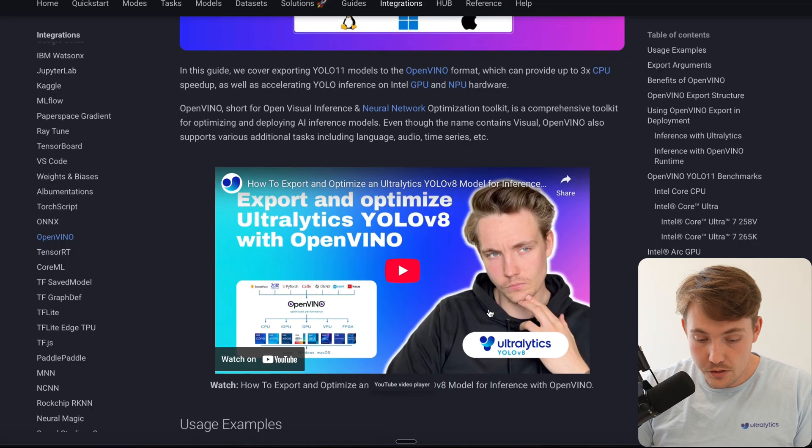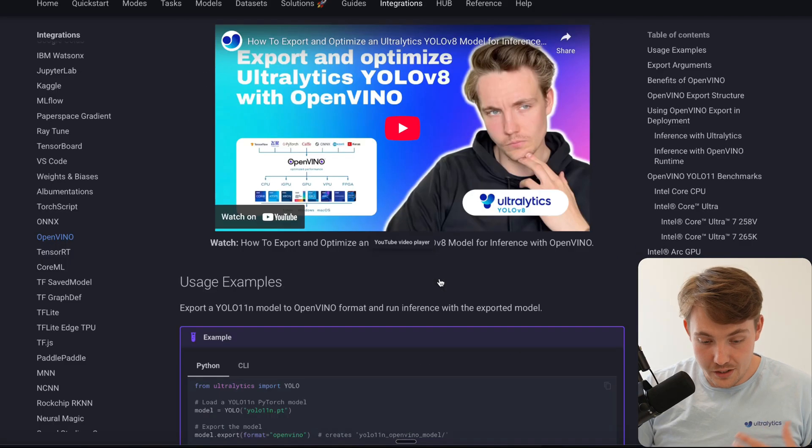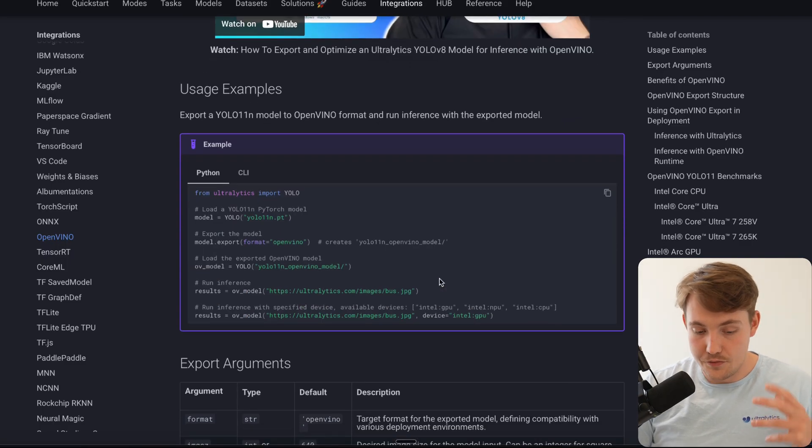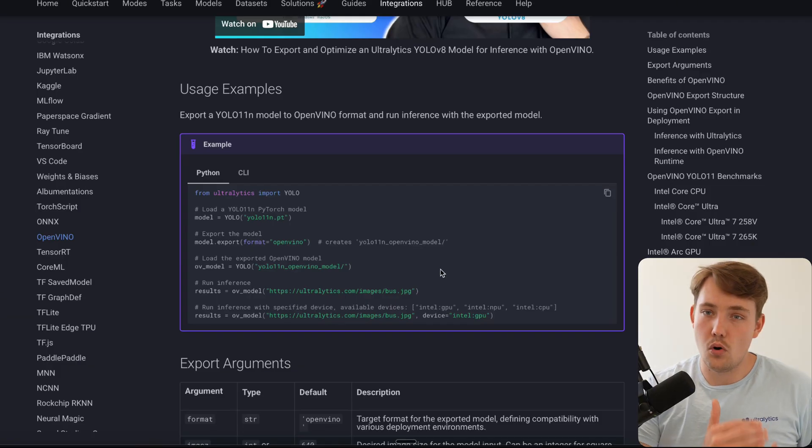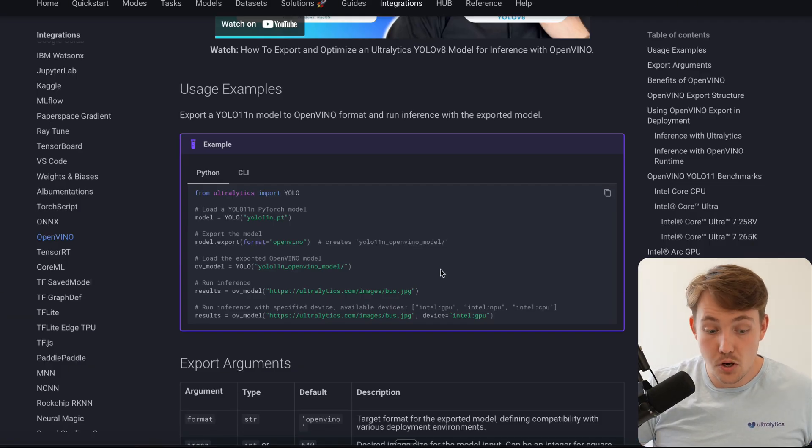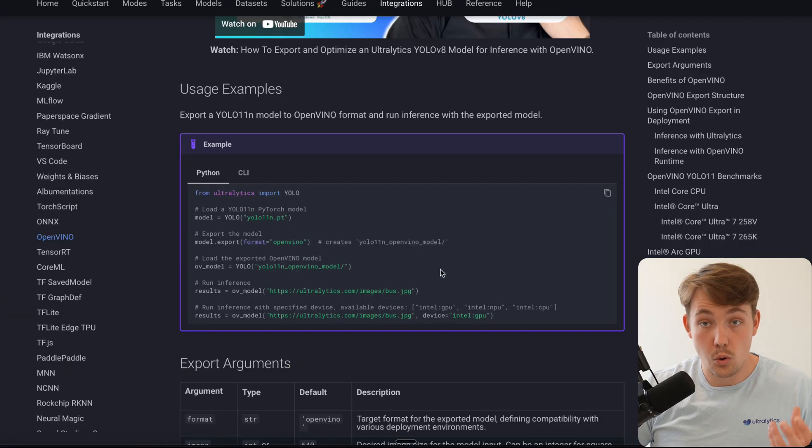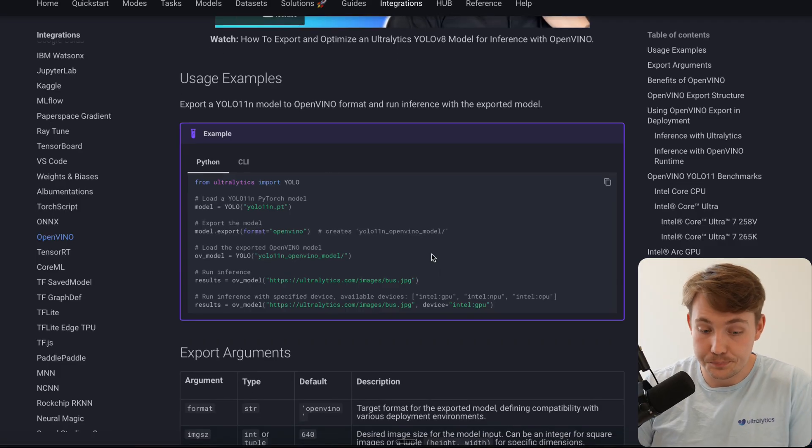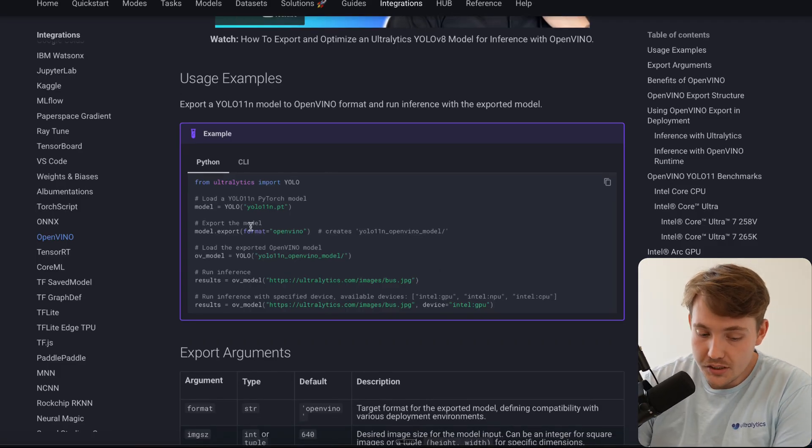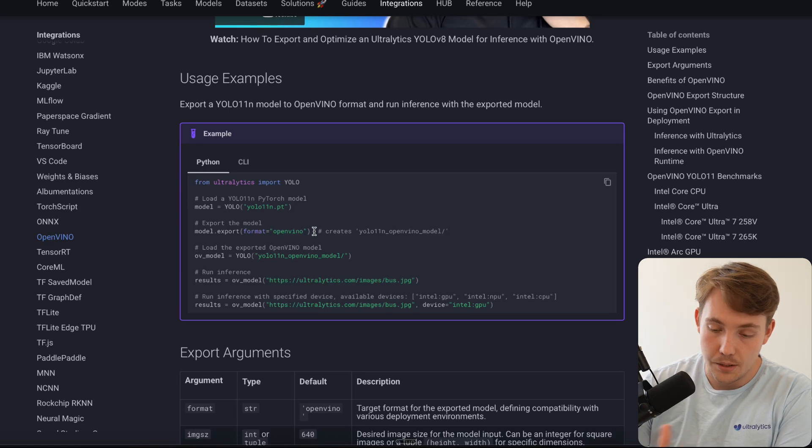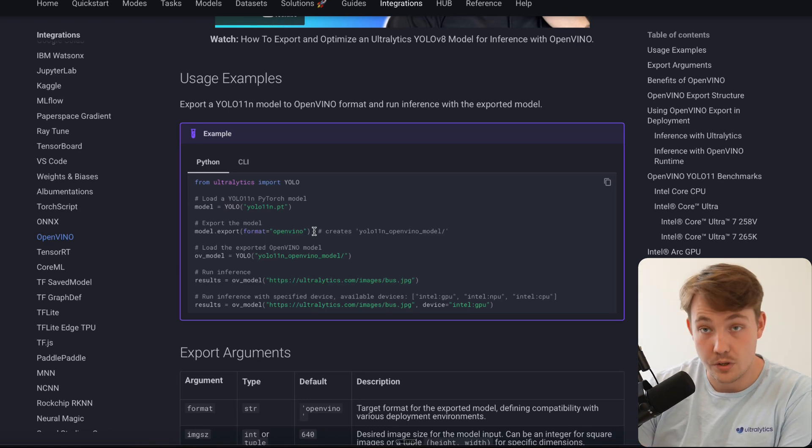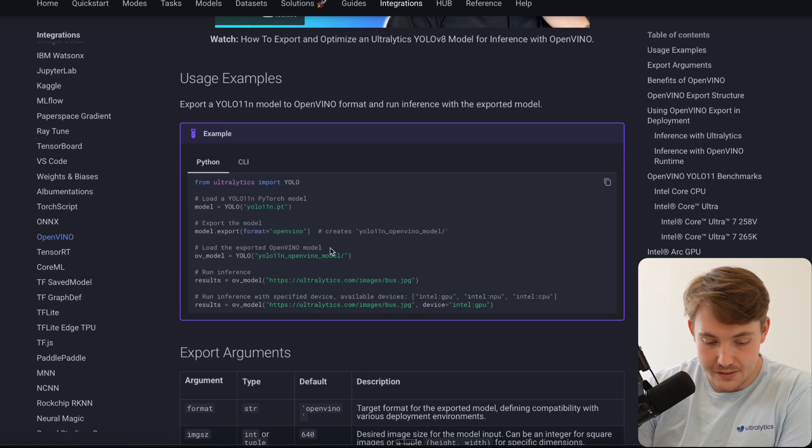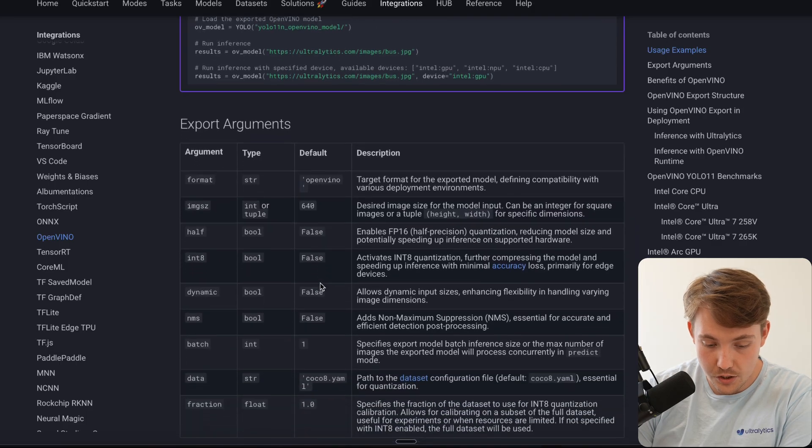We have another video here going over the YOLO V8 model inference. Now we have YOLO 11 and just going through all the steps in detail, how we can run it as fast as possible. But also another important thing is quantization. So this is an example of how we can export it. I'm going to show you in a Google Colab notebook in just a second.